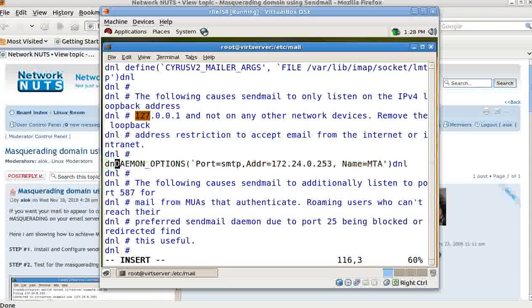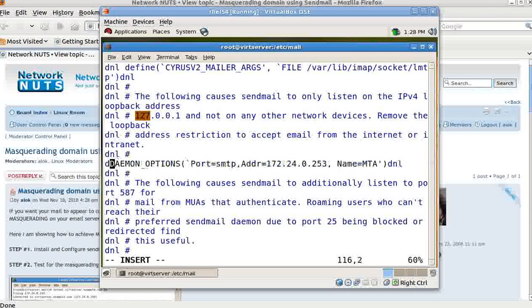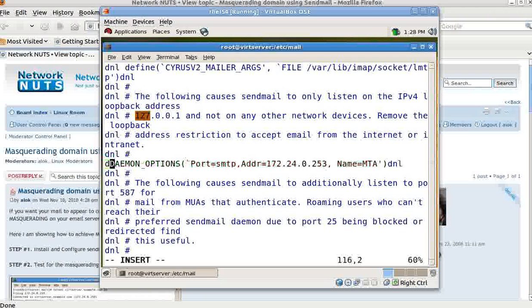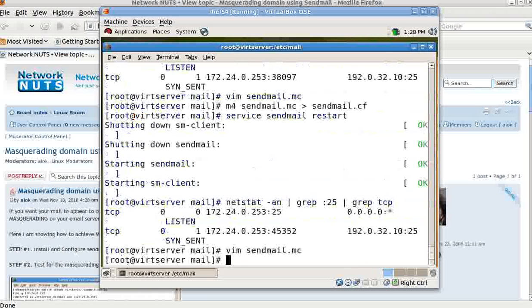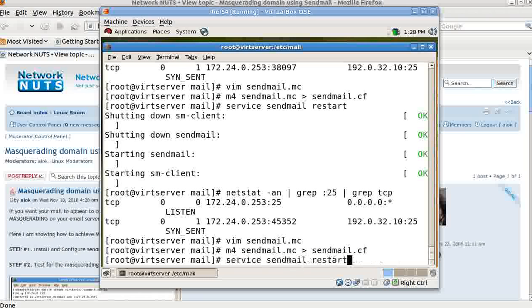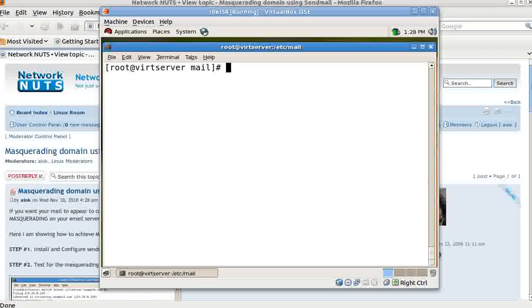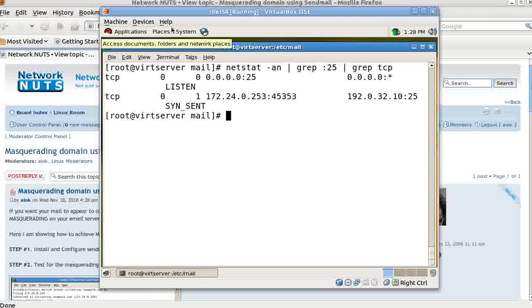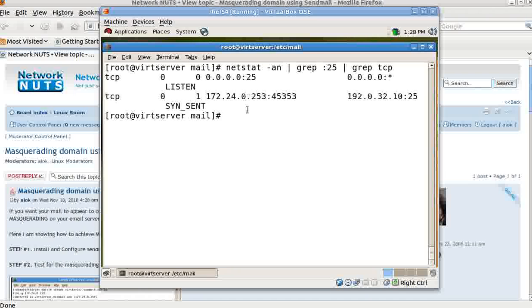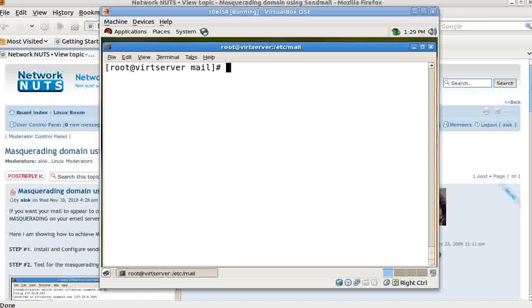That's up to you — it's normal practice to comment it out, but specifying an interface also makes sense. For this video I'll comment it out again to make things easier. Save, run the macro again, restart sendmail, and now it's listening on all interfaces. Sendmail is working and masquerading is configured.